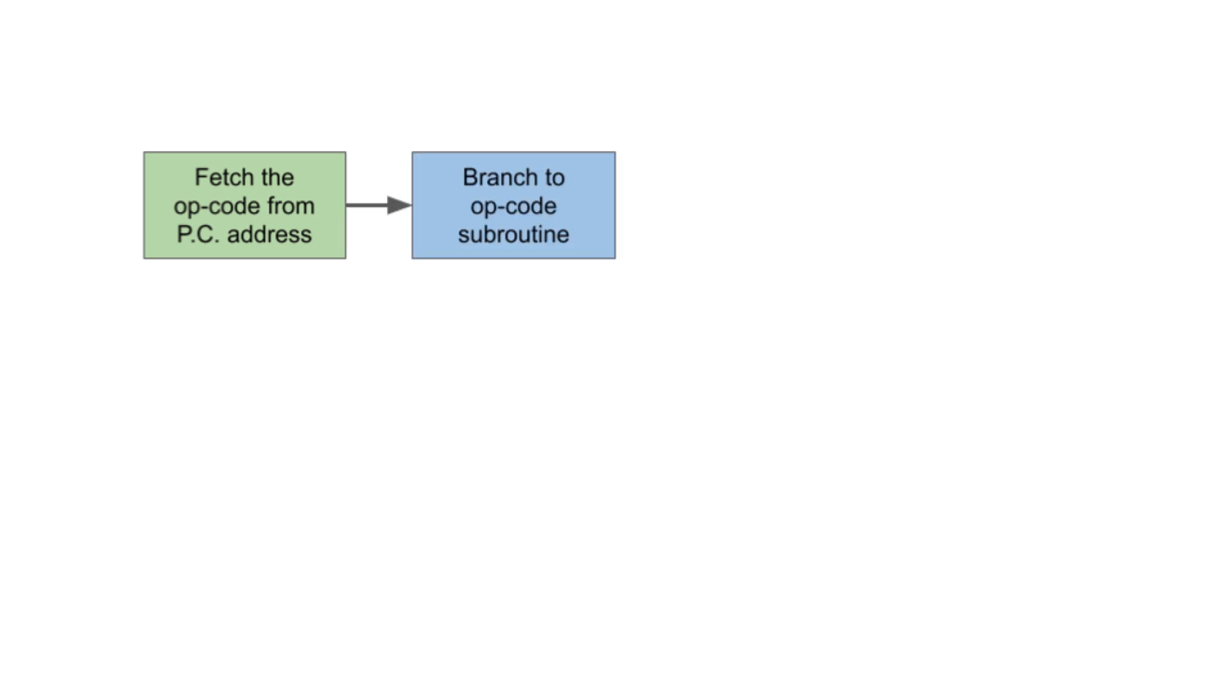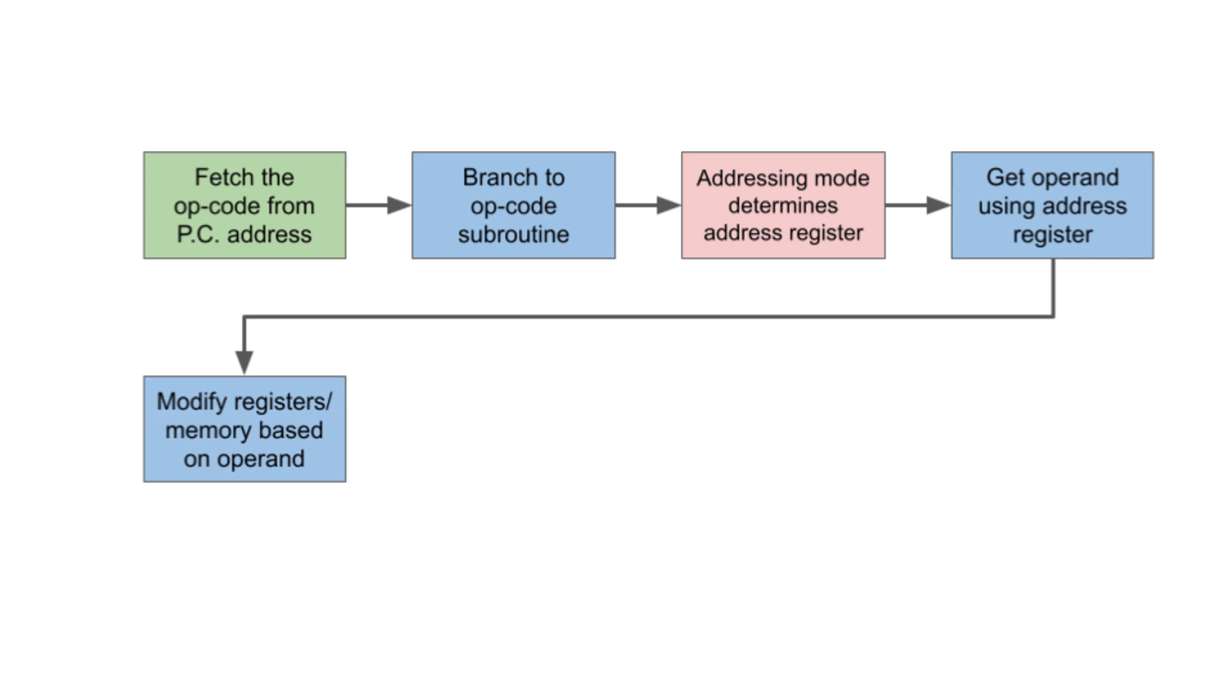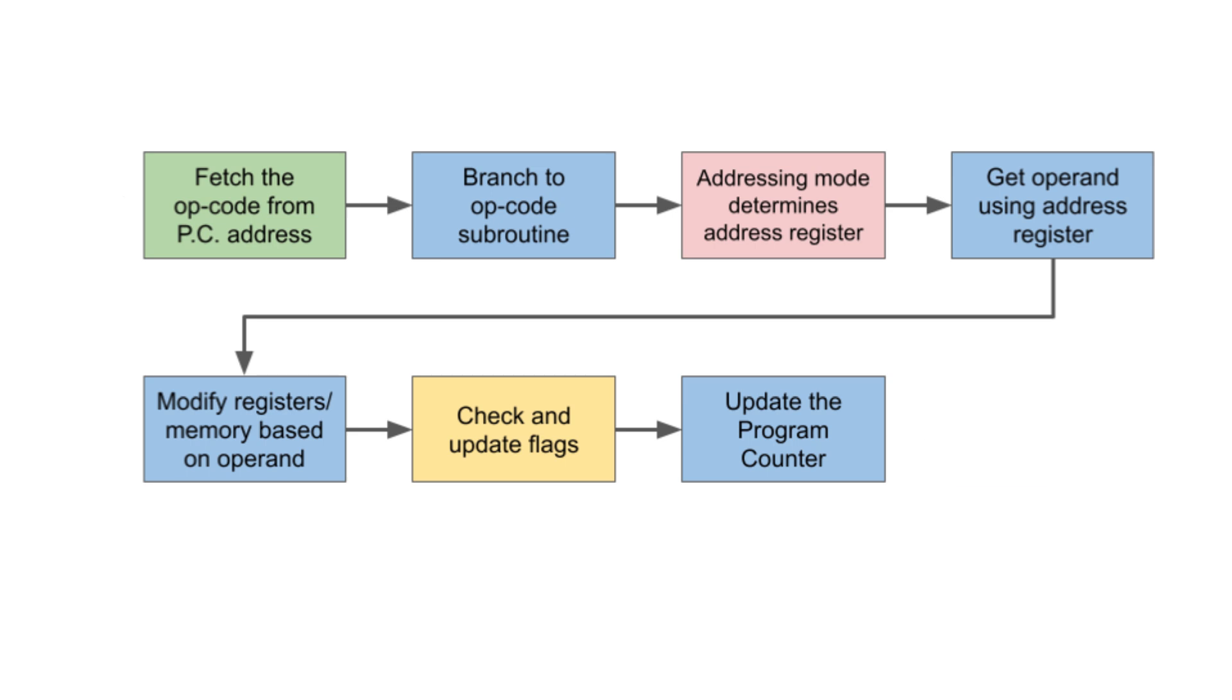Here's a block diagram of how I envision the emulator working. Grab the next opcode from the 6502 memory. Branch to the opcode subroutine. Go to the addressing mode subroutine to get the address register. Get the operand based on the address register. Modify the accumulator, X-index, and Y-index based on the operand. Check and update the flags. Update the program counter. And do it again.